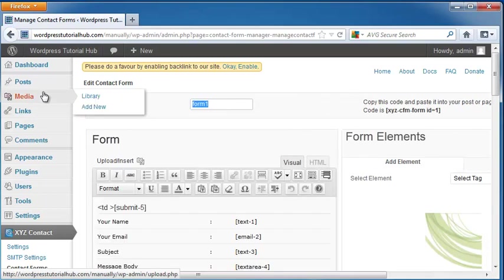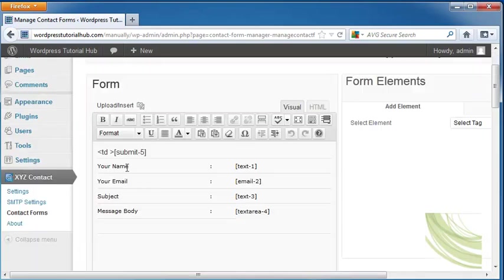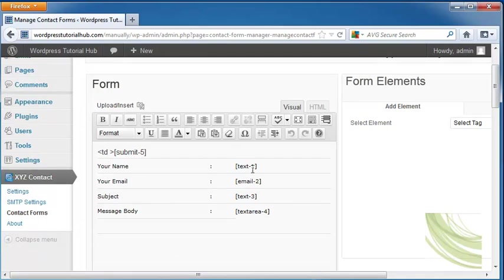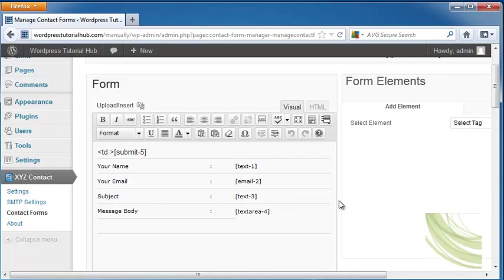First let's name it and I'm going to put contact. It's going to ask if we want boxes that say your name and that will be text 1, your email, email 2, subject which will be text 3, and message body which is text 4. And you see these are numbered as they go down the page. And then up here we have the submission which is 5.